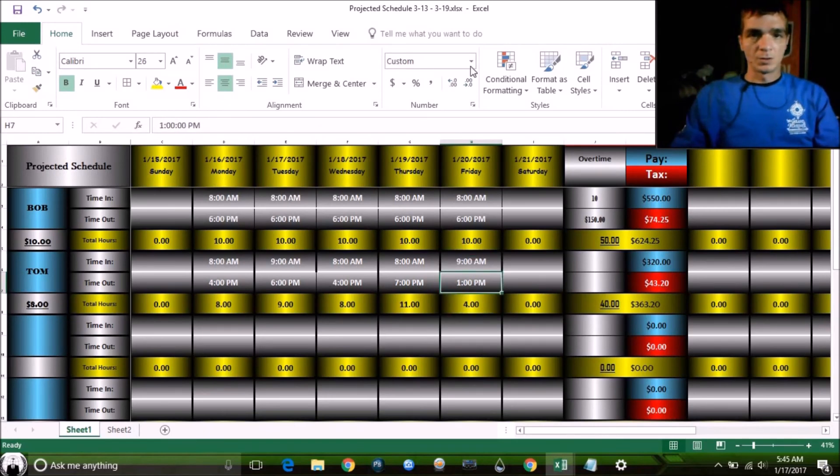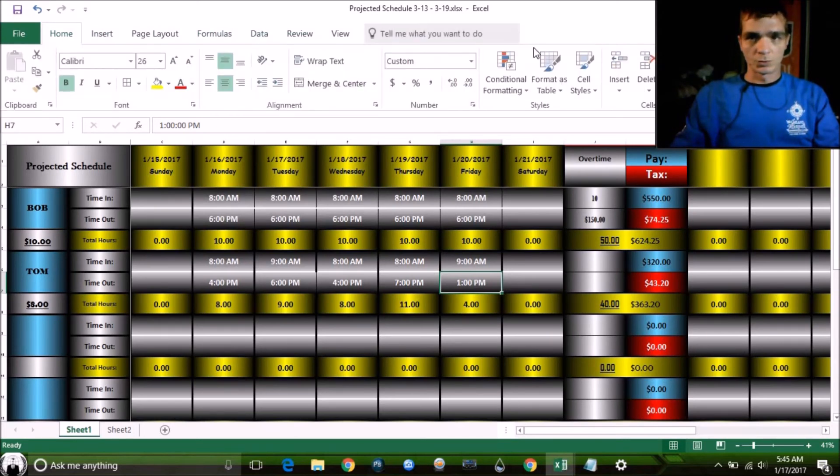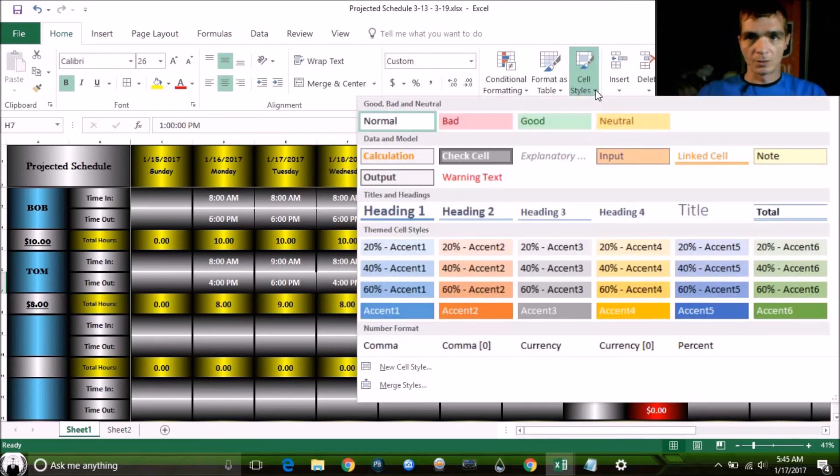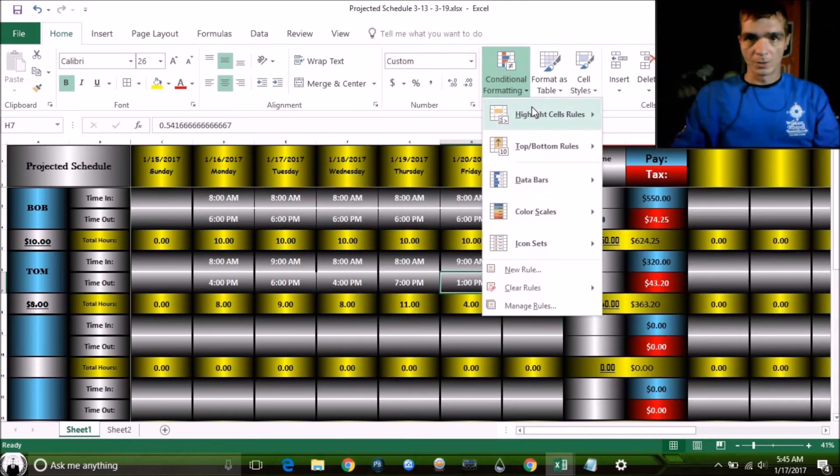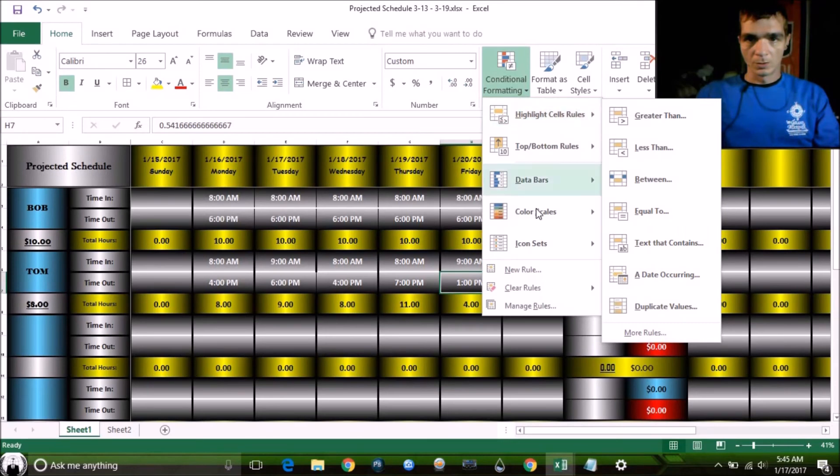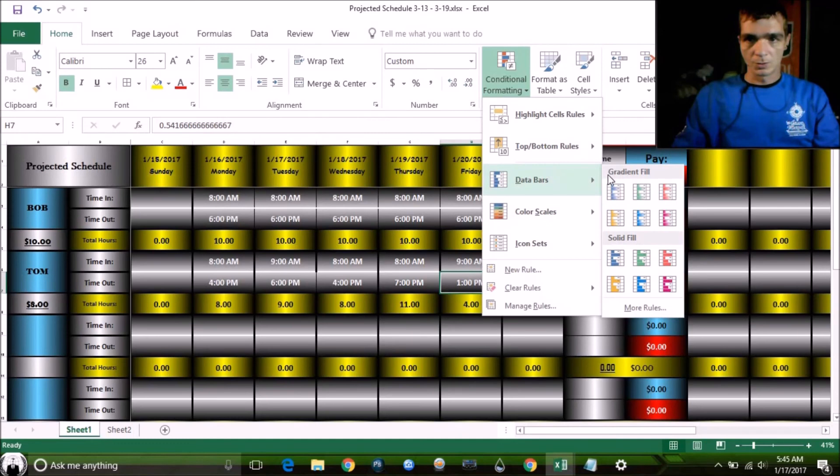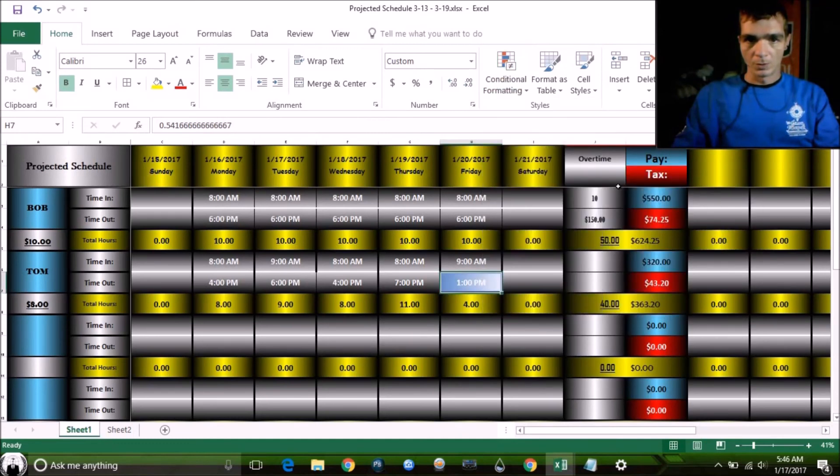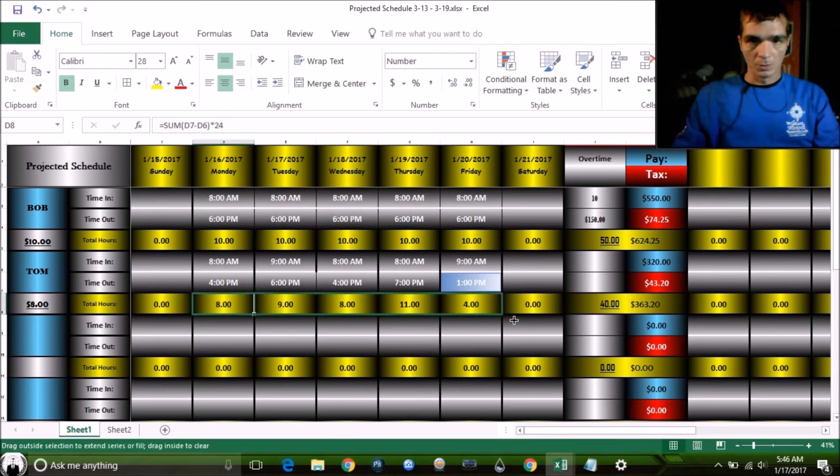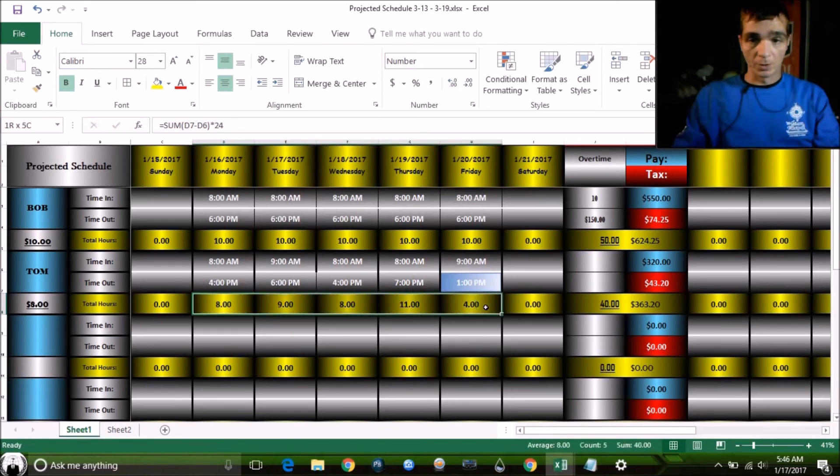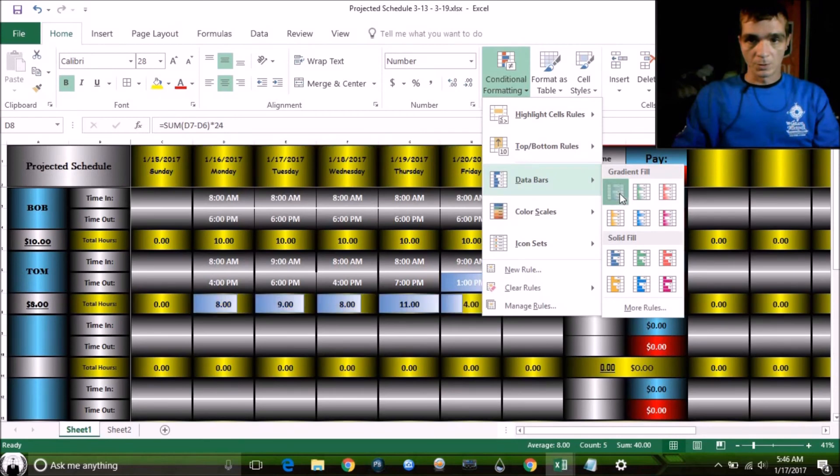Now what you can do is go to conditional formatting, color scales, data bars, gradient fill. We're going to do a gradient fill. Okay, we want to highlight the whole area first. Now data bars, gradient fill.